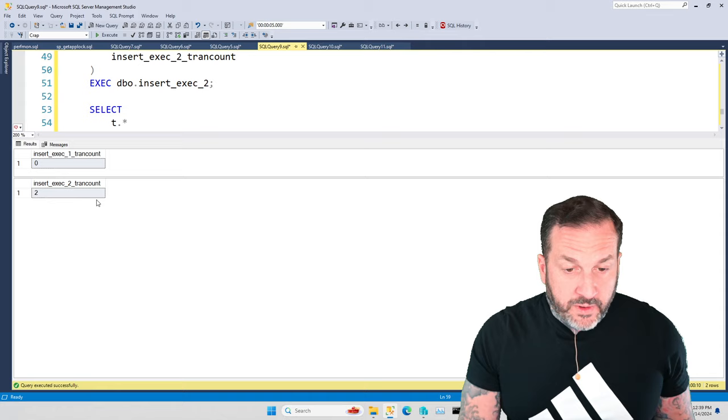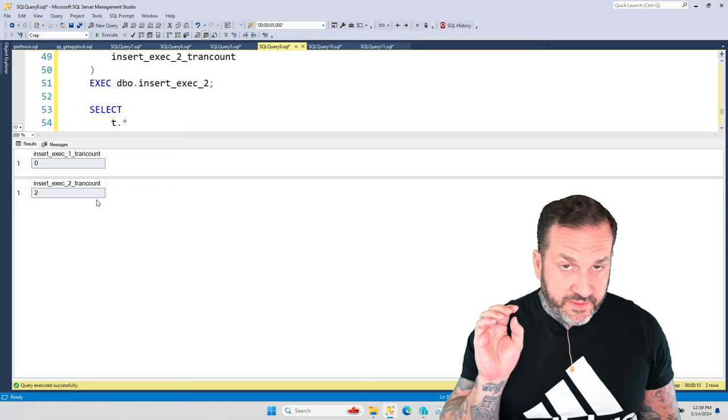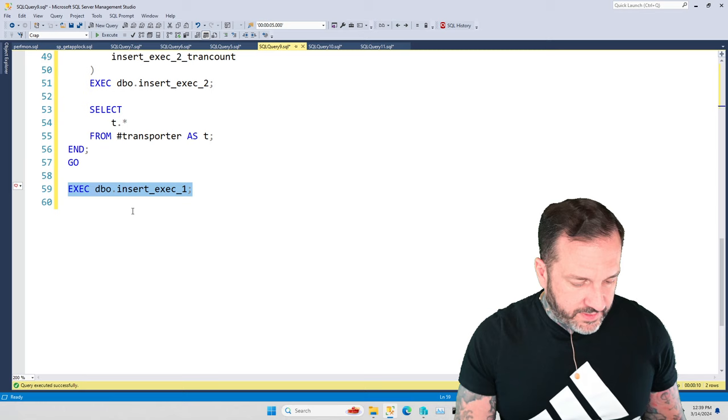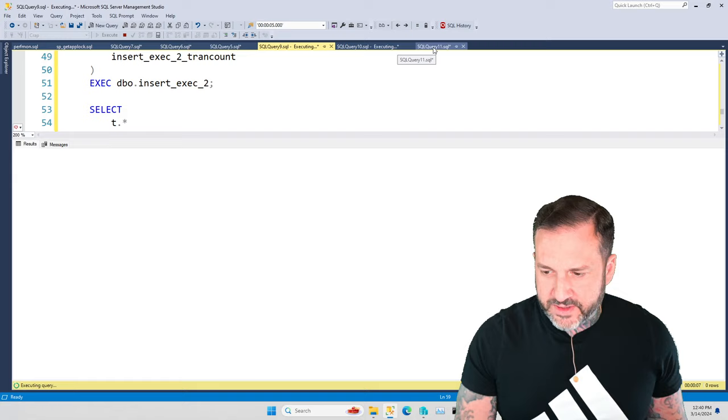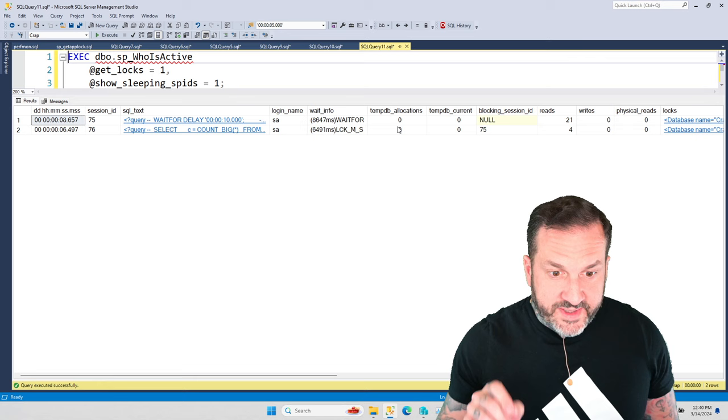All right. So we've established that the inner stored procedure gets implicitly wrapped in a transaction, right? Okay. Now, let's run this again and let's try to SELECT some data from LockMe. And we're going to come over here and we're going to wait until this hits about eight seconds. And then we're going to run who_is_active.